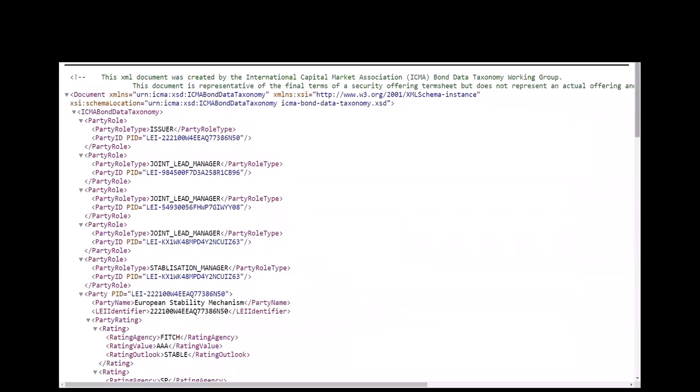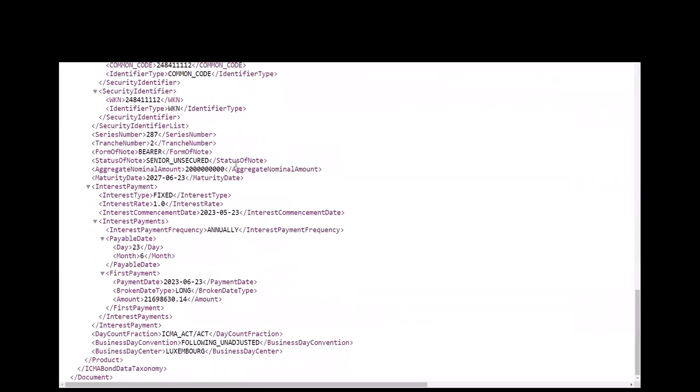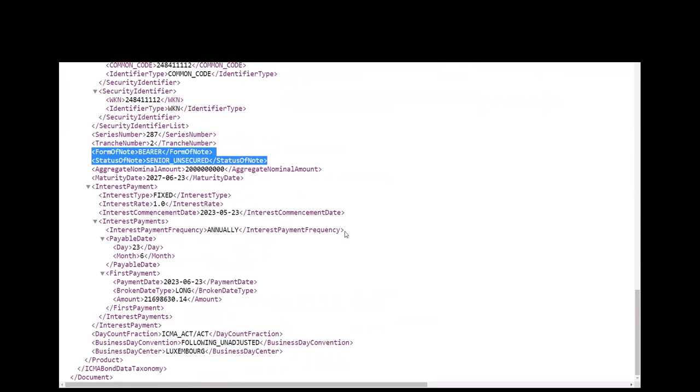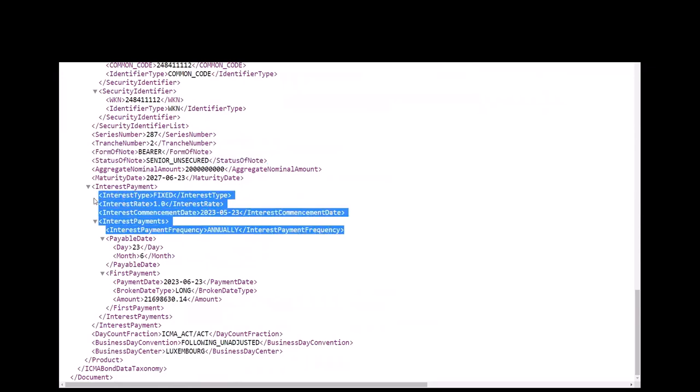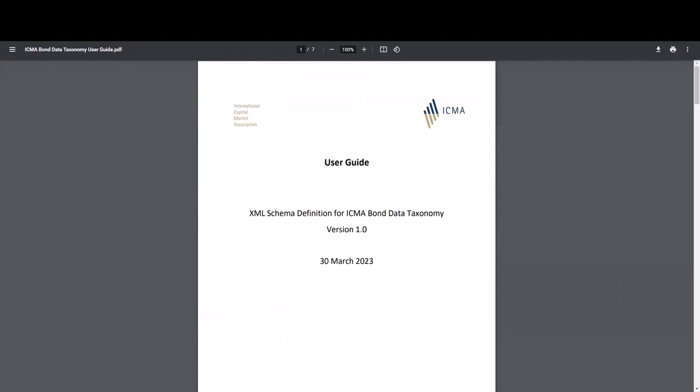A second example in the BDT pack shows a similar senior unsecured bond maturing on June 23rd of 2027 with fixed annual payments and a long first coupon. The user guide covers what has been discussed in this video and describes the design approach used to define the XSDs and XML files.